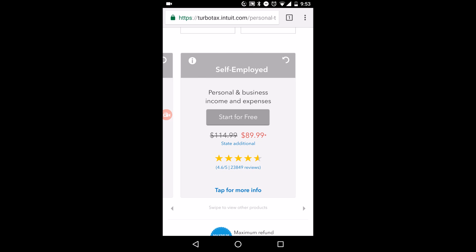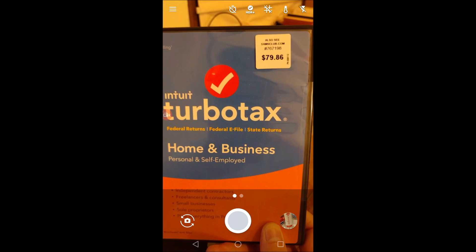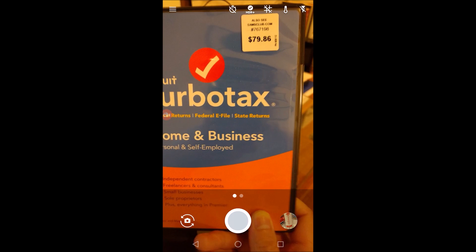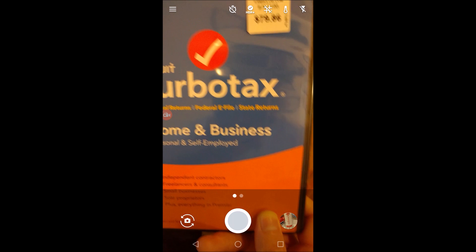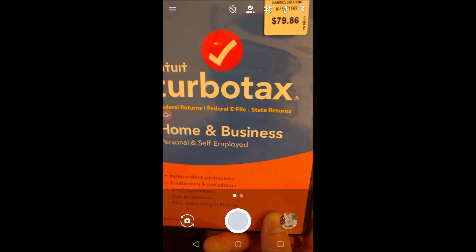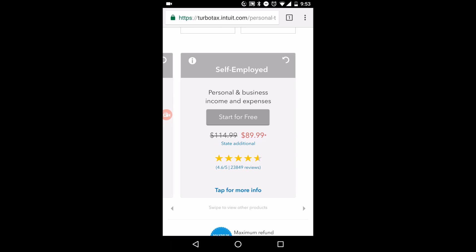You can also use Self-Employed if you run a personal business — since I do YouTube, I have to use that one. I also want to note that if you have a Sam's Club membership, go buy TurboTax there. The Self-Employed version is listed at $114.99, on sale for $89.99, but at Sam's Club I got the Home and Business Edition for only $79.86 — with $15 off, I actually only paid $65. Sam's Club always has the cheapest price compared to the $90 retail.